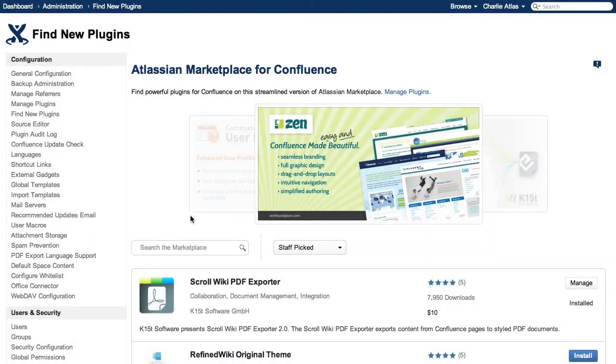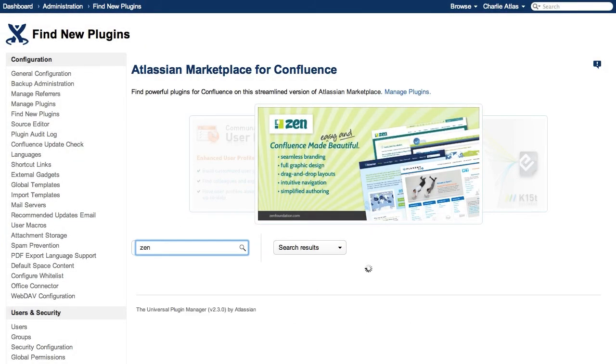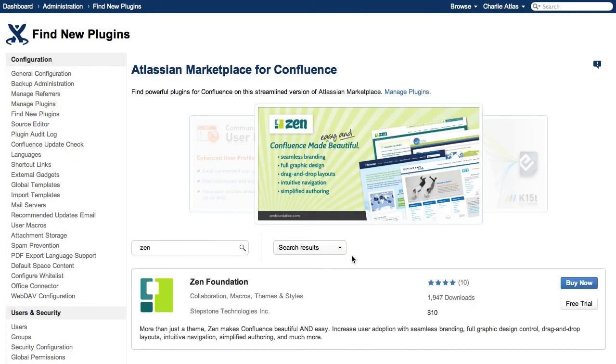Try Zen now for free. Find it in the Atlassian Marketplace in your Confluence Plugin Manager. Click the free trial button to get started.